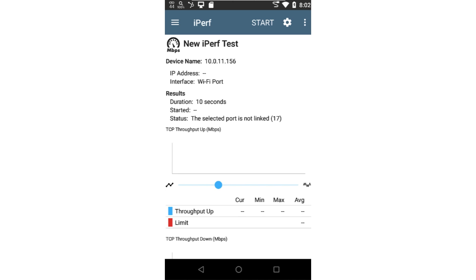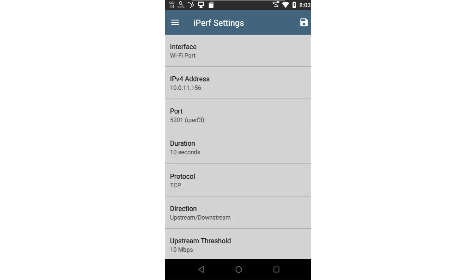Prior to running the IPERF test, we need to configure the test parameters. This is accomplished by tapping on the settings icon in the upper right corner of the screen.